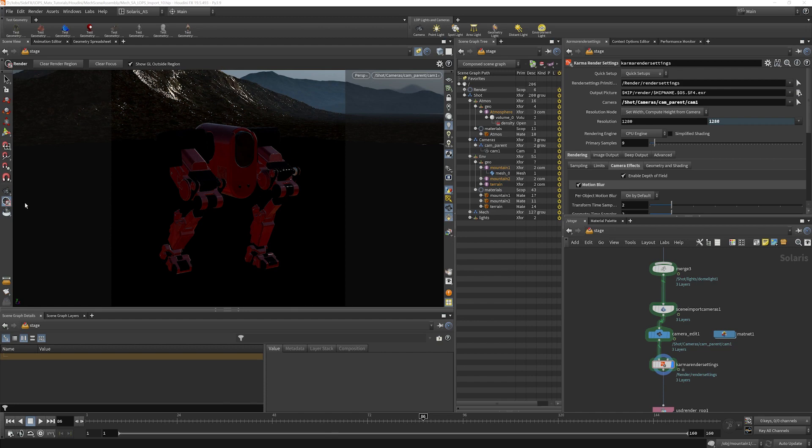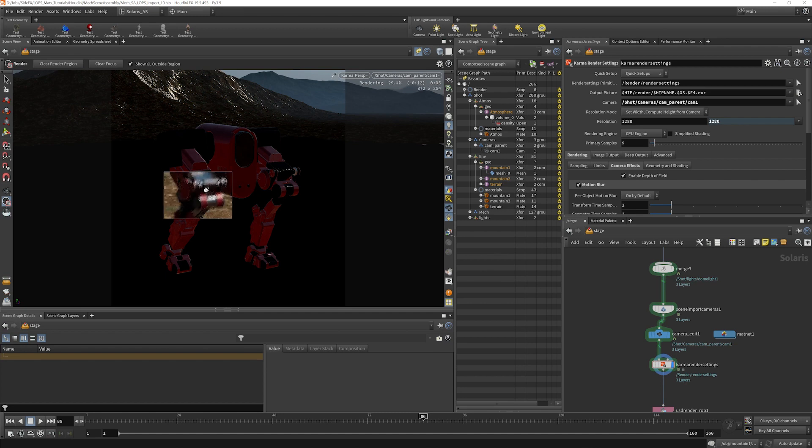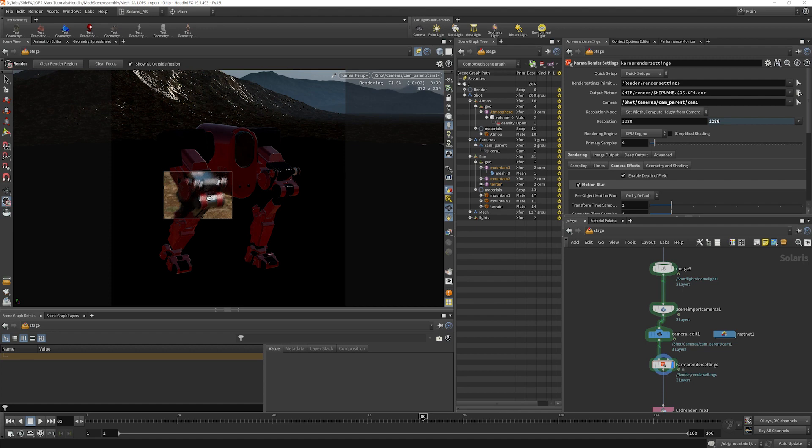I'm going to enable our render region here and we will draw our region right around this area. What I want to do is look at the graininess level here during this motion blur area where the knees are really moving around quite a bit. You see it's pretty grainy.